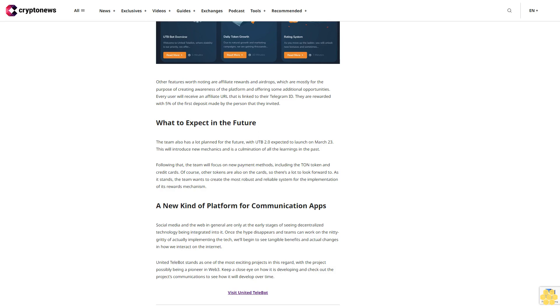So there's a lot to look forward to. As it stands, the team wants to create the most robust and reliable system for the implementation of its rewards mechanism. A new kind of platform for communication apps. Social media and the web in general are only at the early stages of seeing decentralized technology being integrated into it.